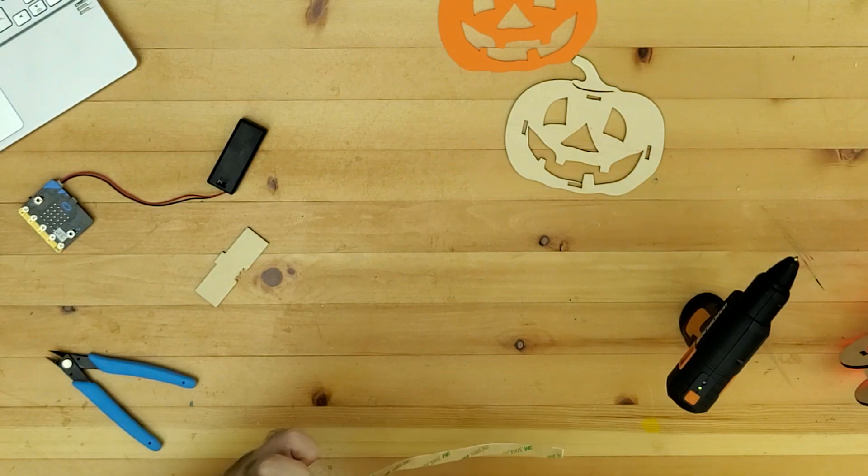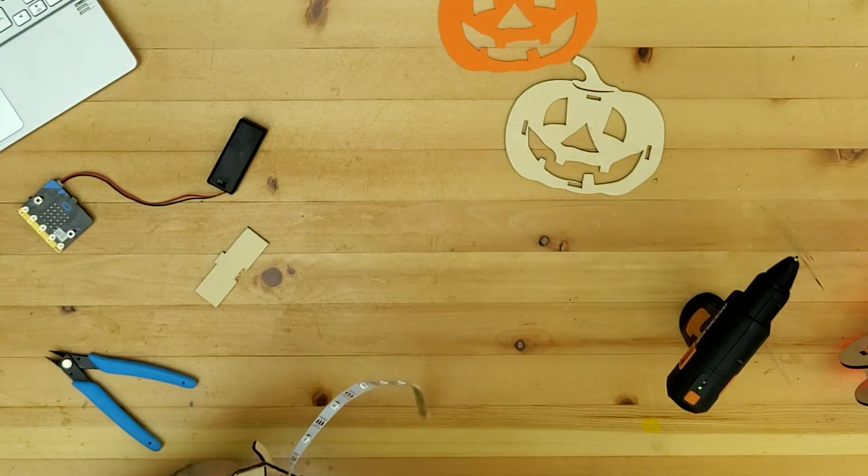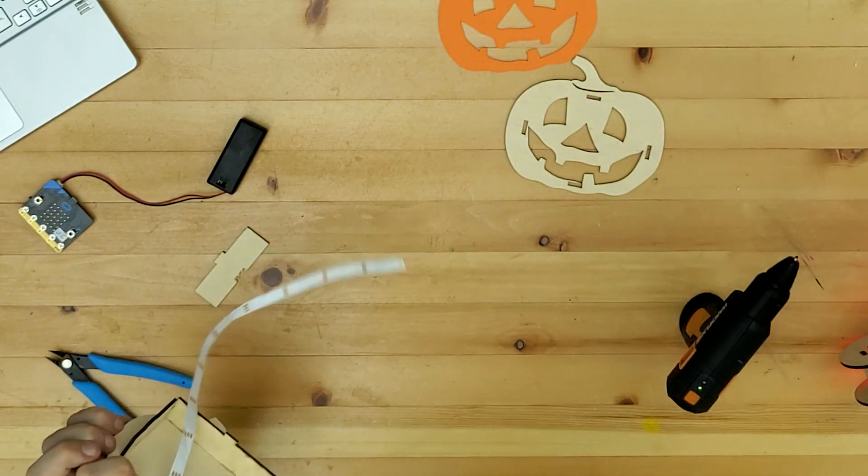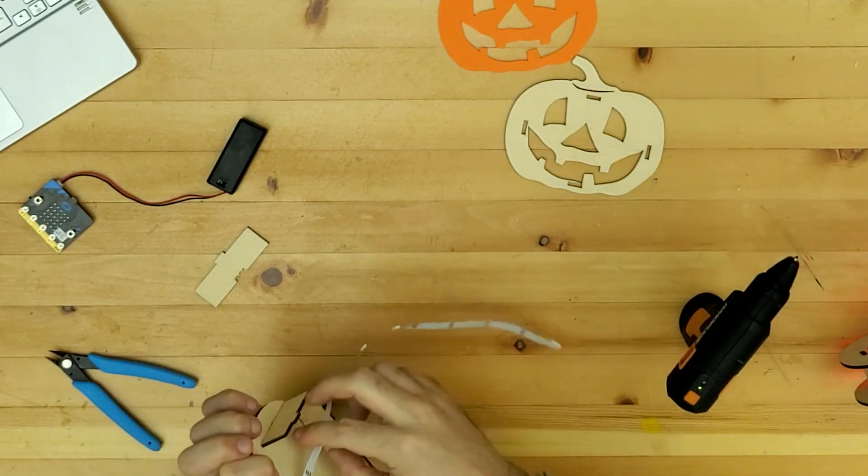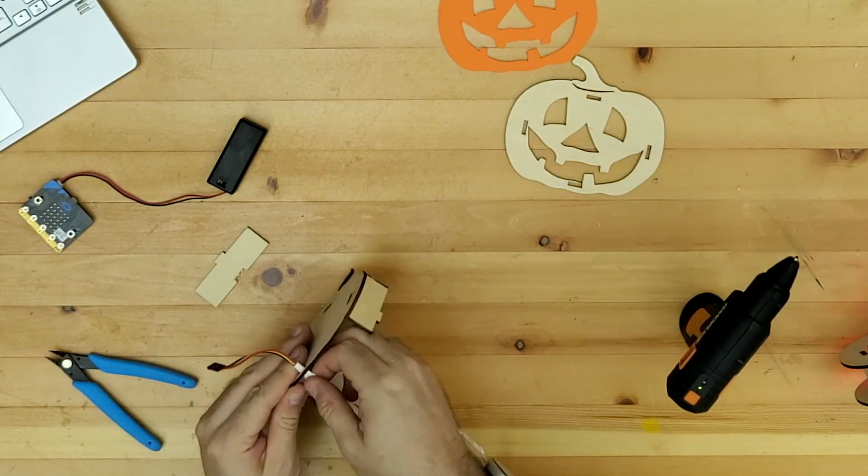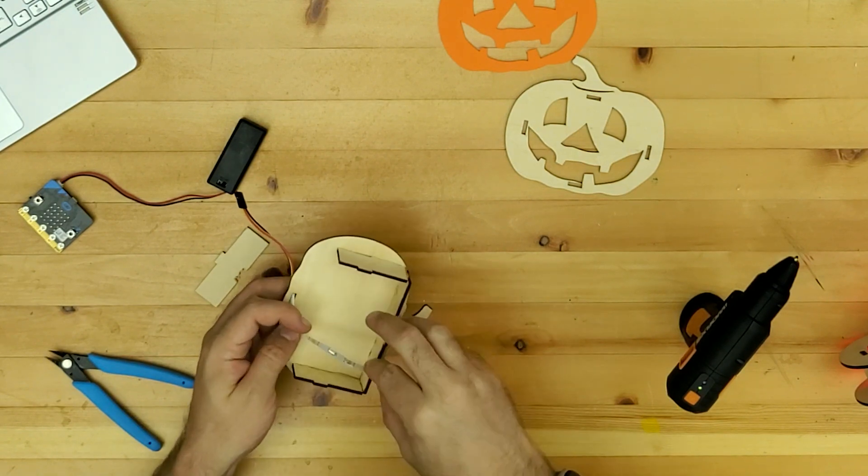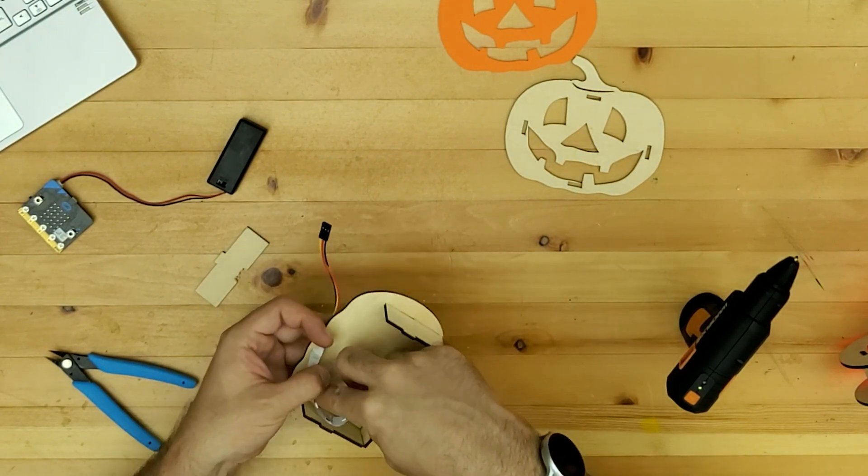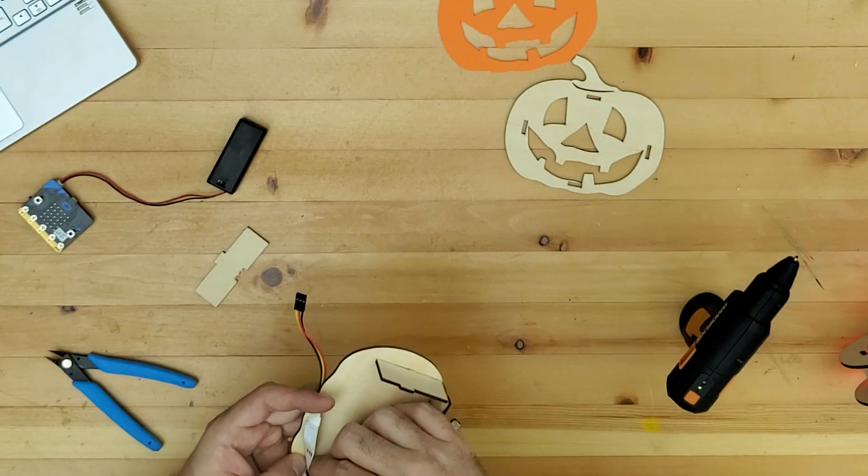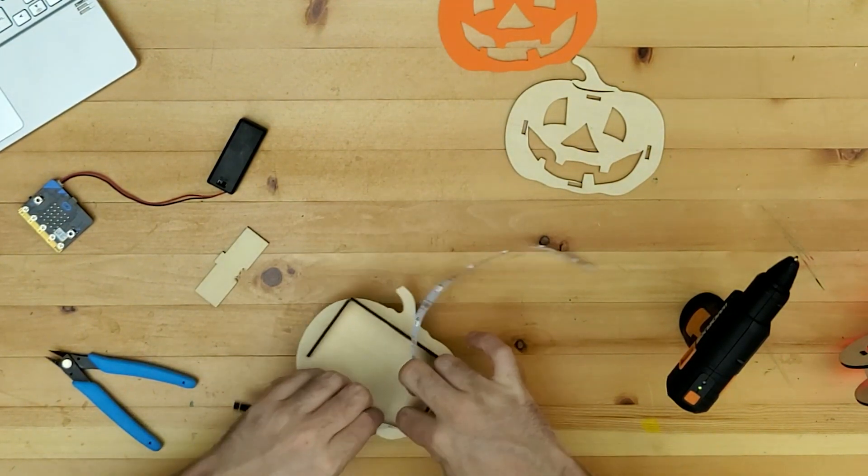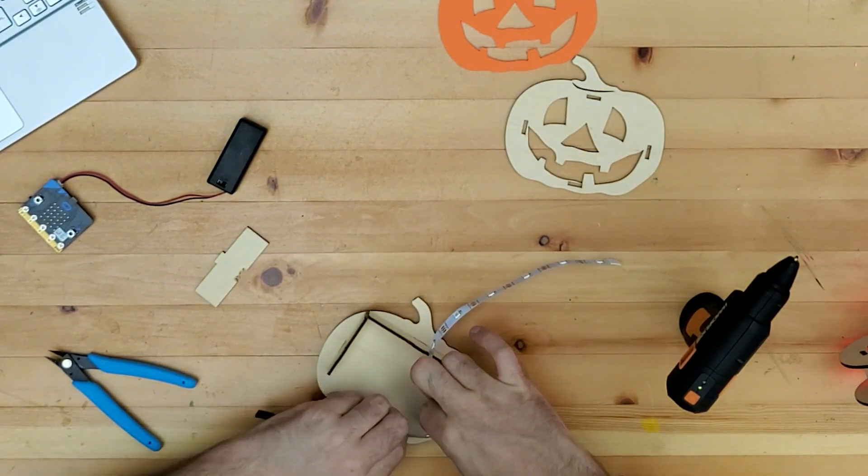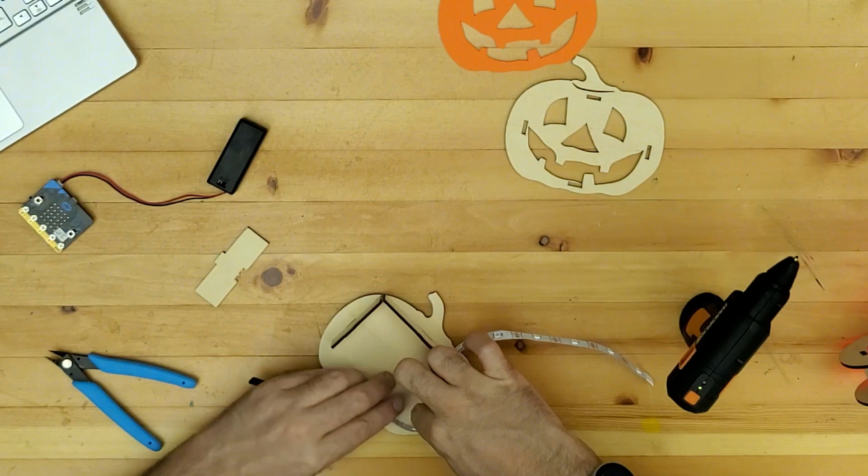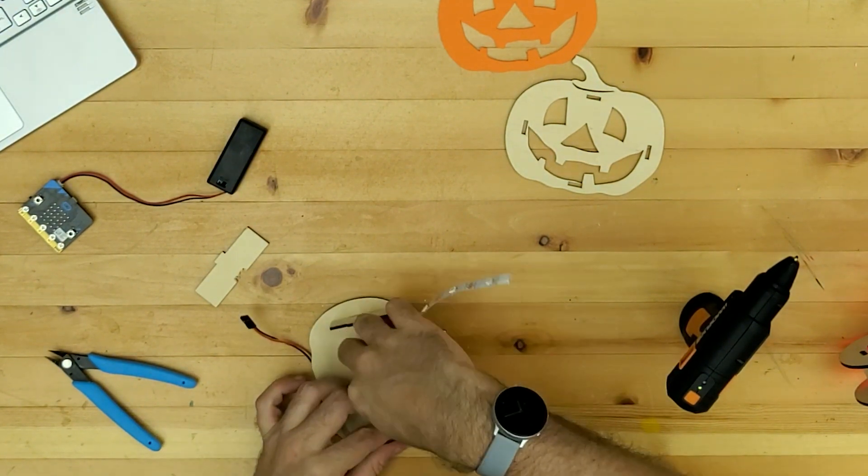And then stuck down and the aim really is to try and get the, try and get it right around the edge without it being too obvious when you look through the holes in the face.